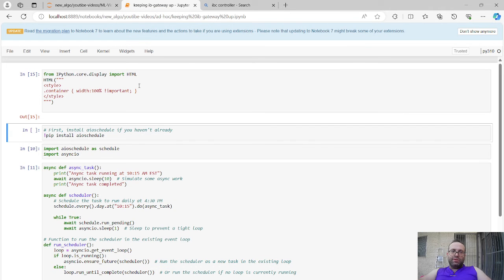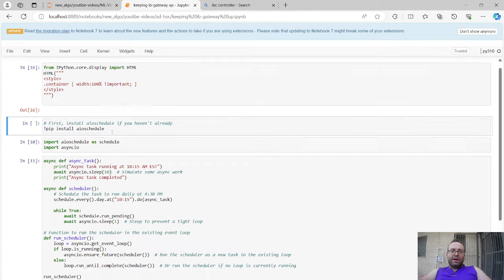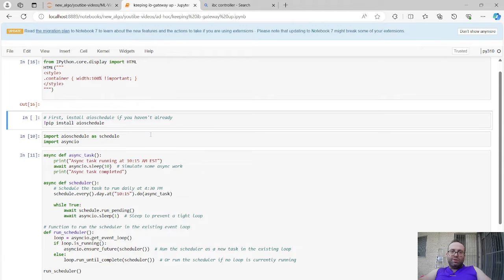I'll show you my simple, non-rigorous way to do it. The first thing to know: we're going to use the AIO schedule library so we can asynchronously schedule a job at a certain time in Python. You need this for Jupyter when you want asynchronous jobs but also want to do other things in the meantime. If you want to make it super rigorous, you should probably use a Linux cron job, but we won't do that here.